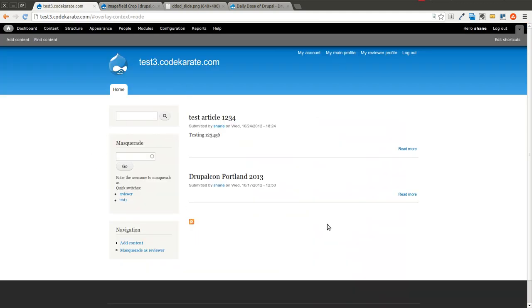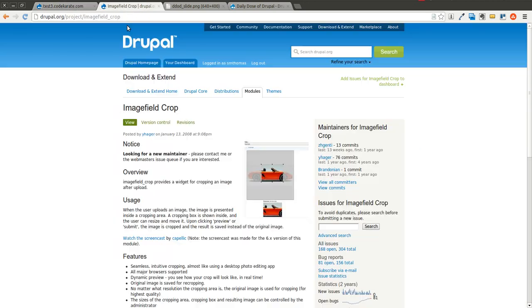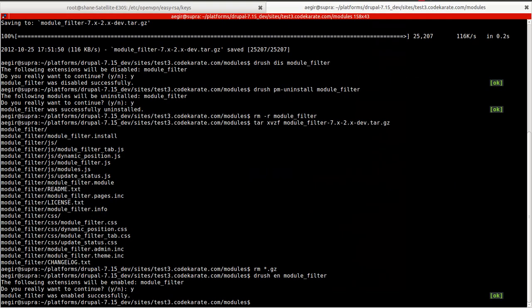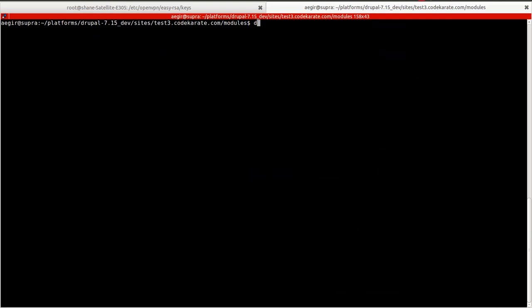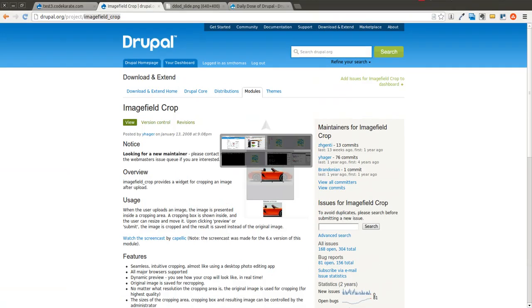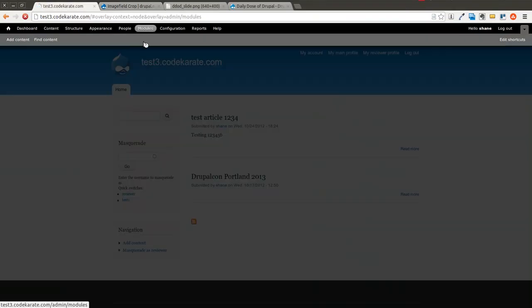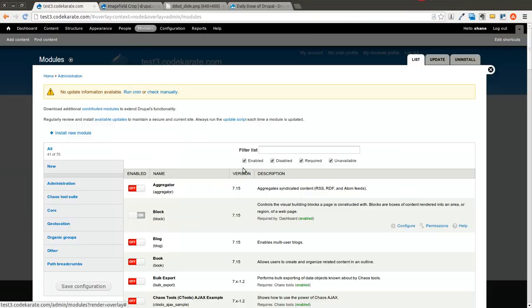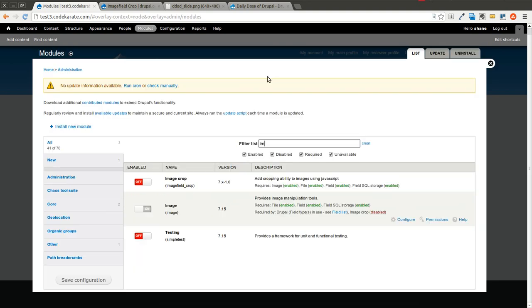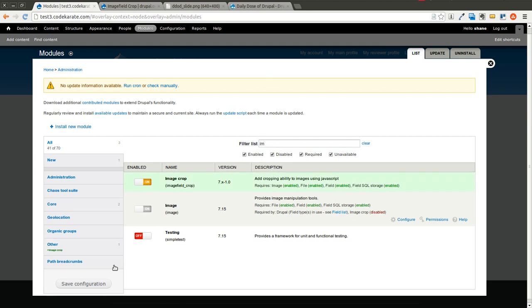So I have a pretty basic Drupal 7 site here. I'm going to start by hopping into the command line and using Drush. I'm going to download the image field crop module. I'm going to come over to the modules page and find that module here, the image crop module. I'm going to turn it on and click save.